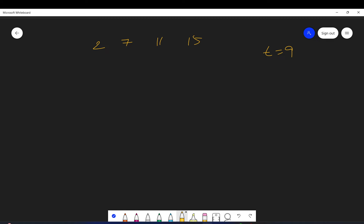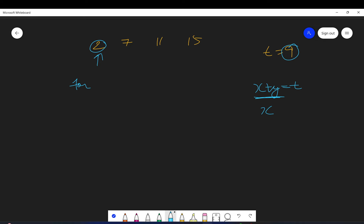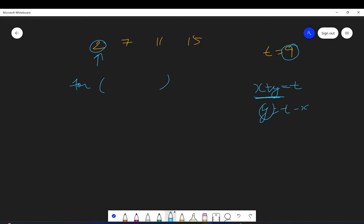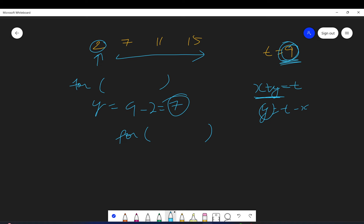One basic brute force approach: I want x plus y equals t where t is nine, so I want to find x and y. I will fix x and search for y. Let's say I go to element two — I find the expected y as nine minus two, which is seven. Then I iterate through the array again and search for seven. This approach is not optimal because we have nested loops.